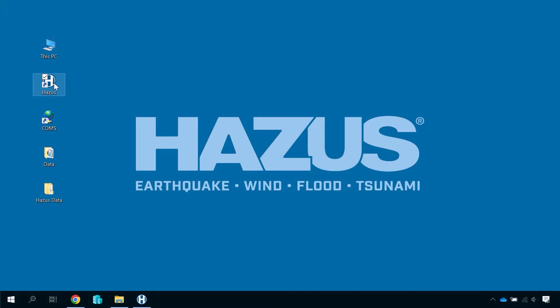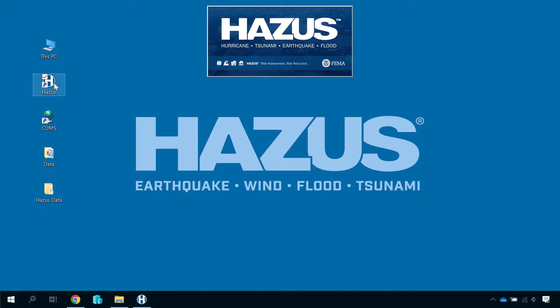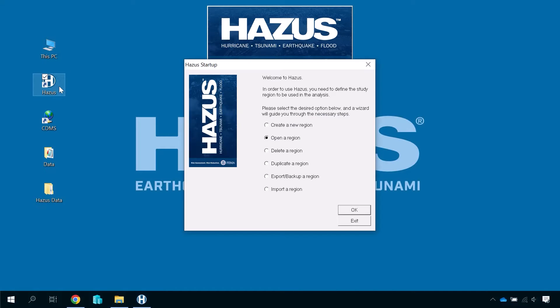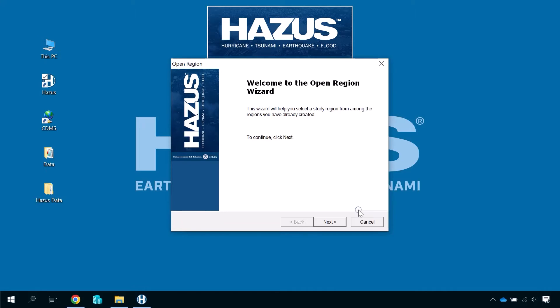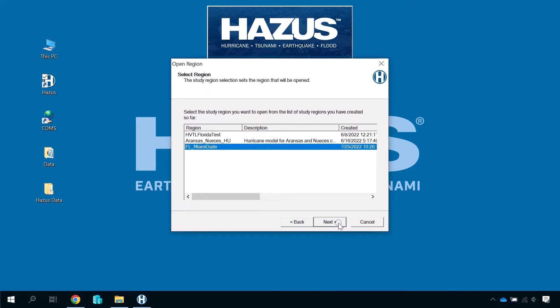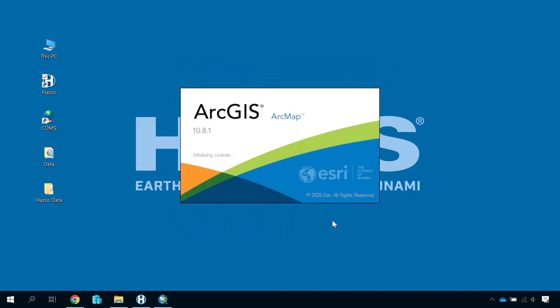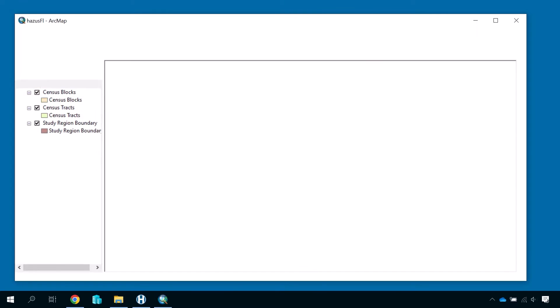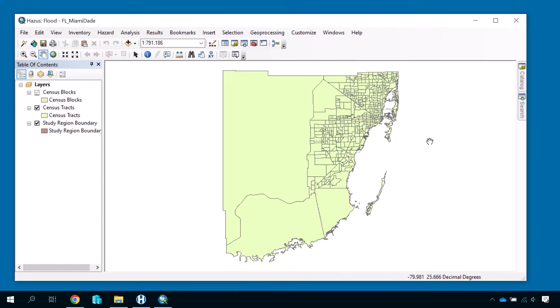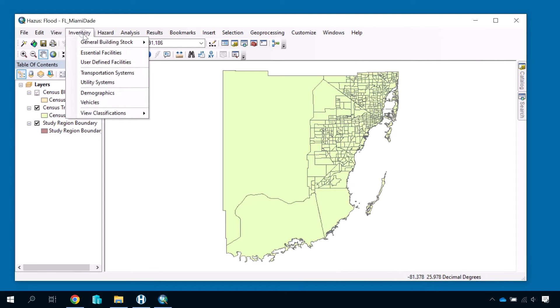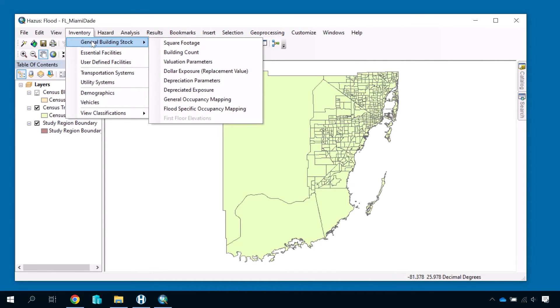The easiest way to view the GBS for an area is to create and open a study region in Hazus. As you can see, we have a study region open of Miami-Dade County for modeling flood hazards. To locate the GBS, open the Inventory menu and hover over the General Building Stock submenu.